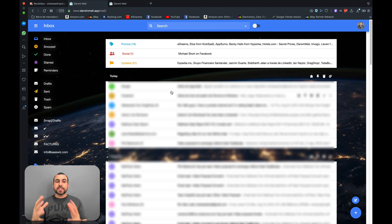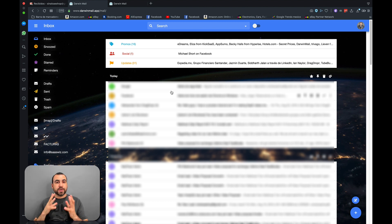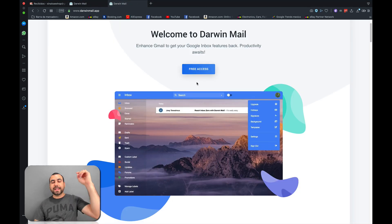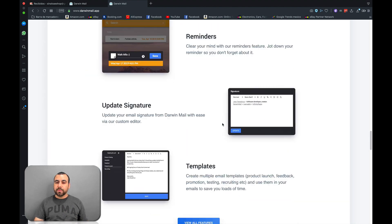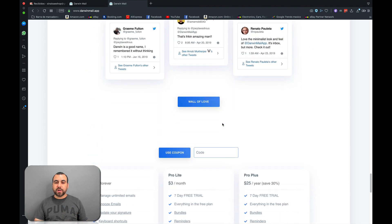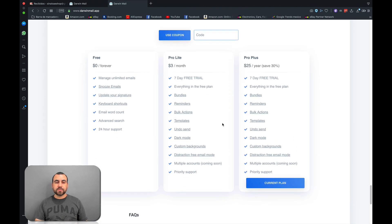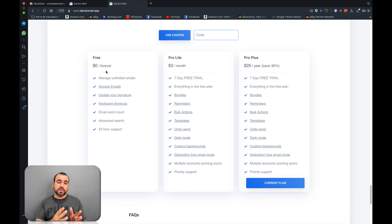So this is Darwin Mail. Like I said, it's pretty good looking. If you guys want to check out the deal, like I said, the link is in the description. Normally, this is what it will cost you. So there's a free version if you guys want to check that out.